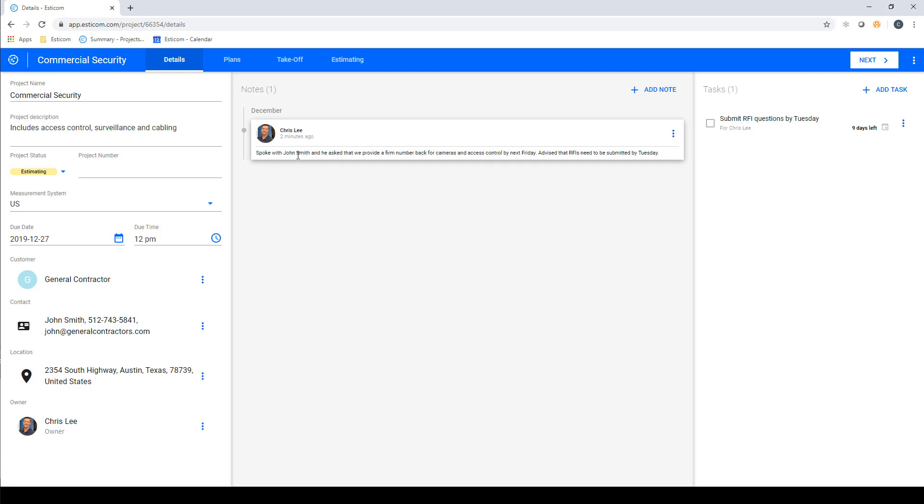We can also create project-specific notes and tasks so we don't forget any details later on.